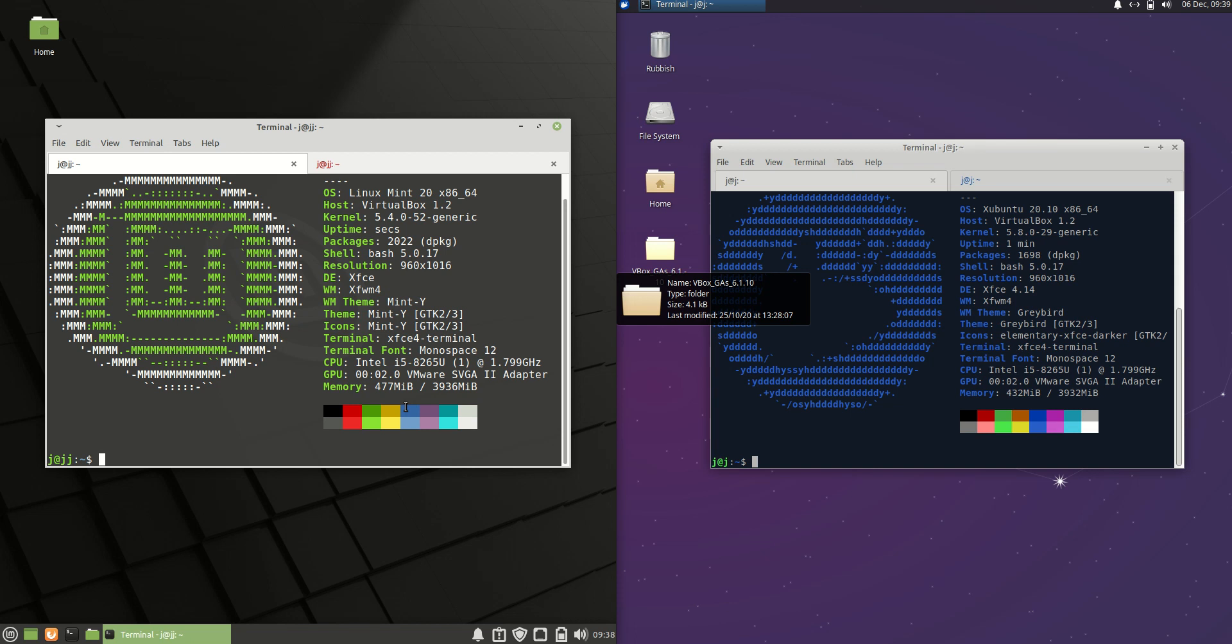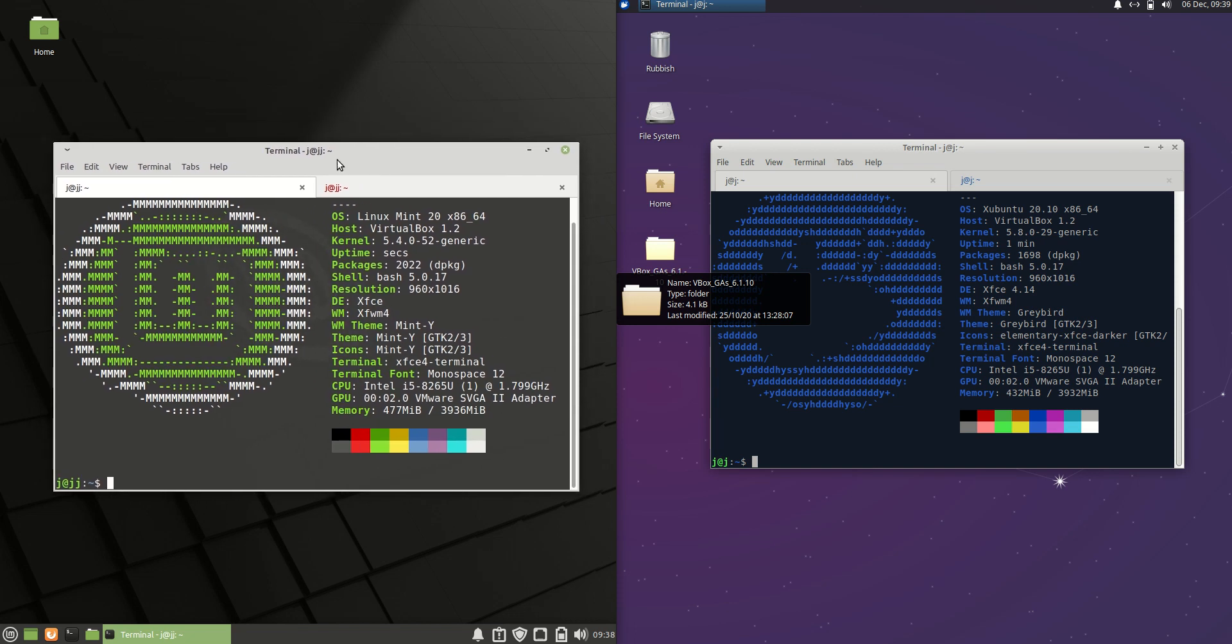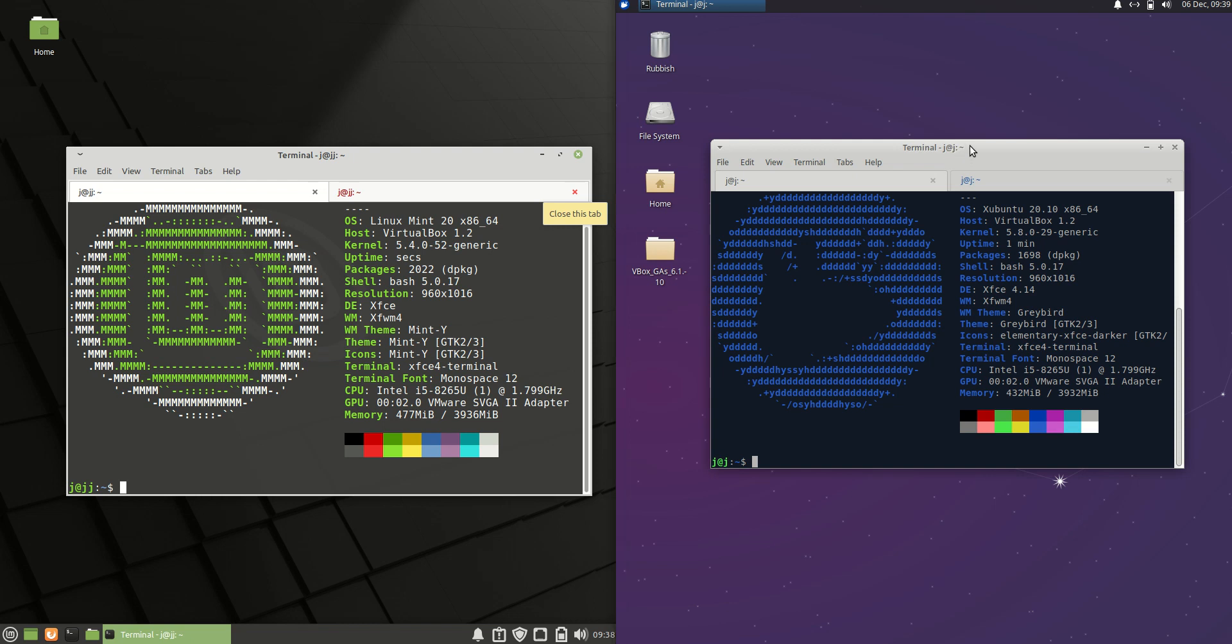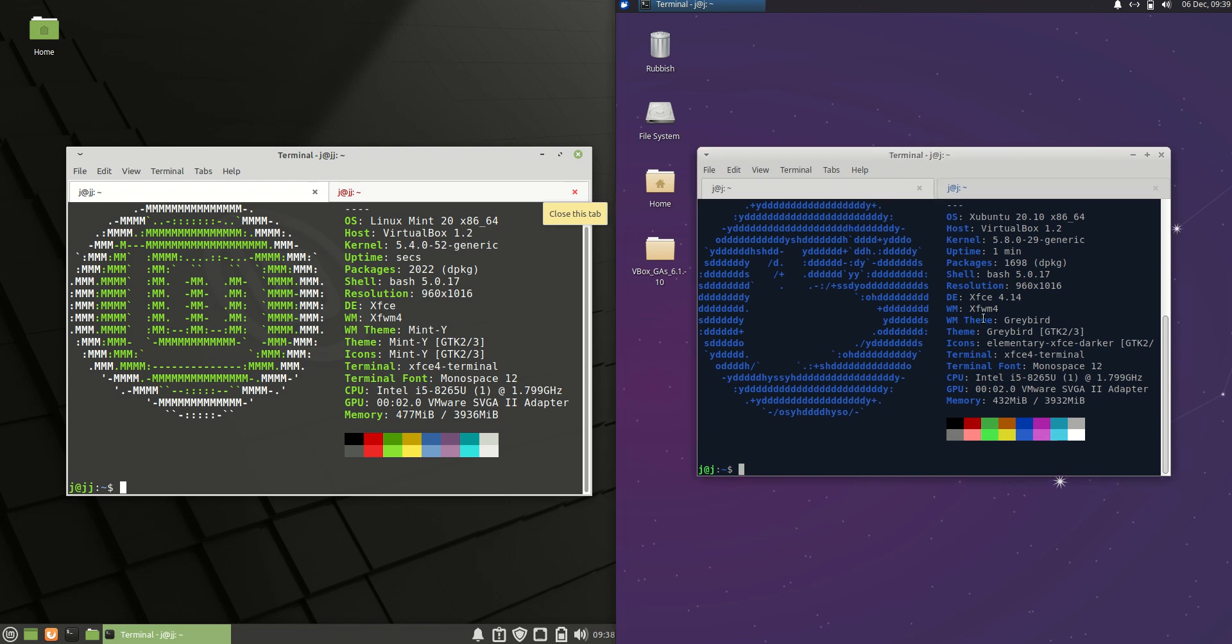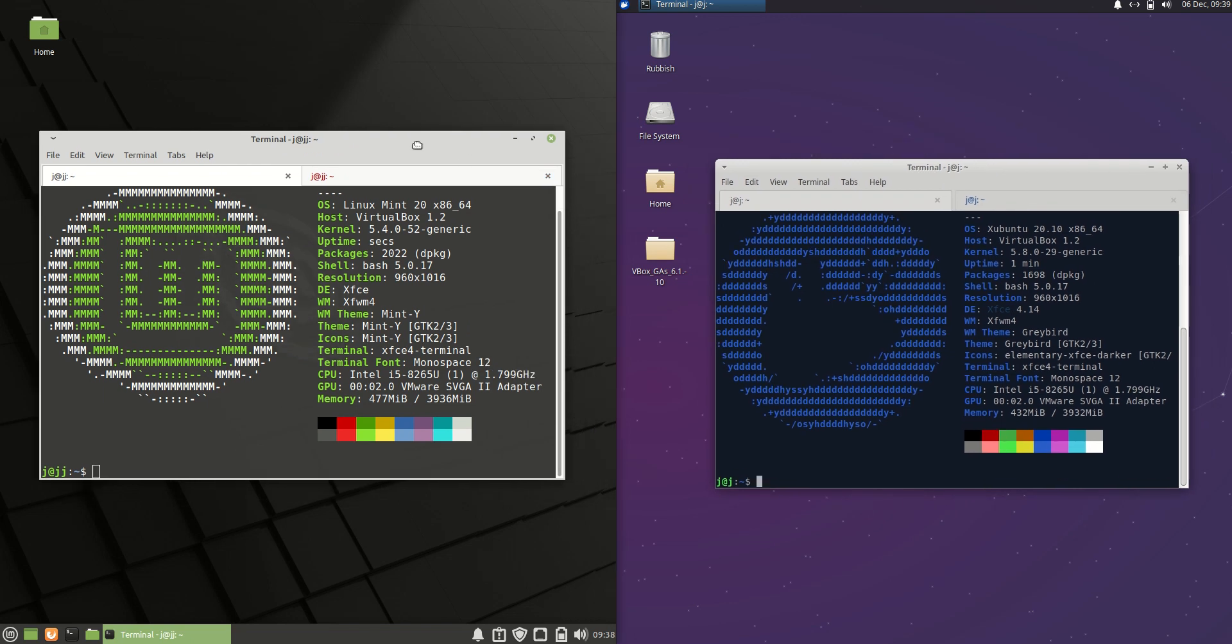Good day YouTube. This is just a bit of a hardware resource comparison between Linux Mint 20 XFCE edition on the left and Ubuntu 20.10. You could also call it XFCE edition for the desktop environments on the right there as well.